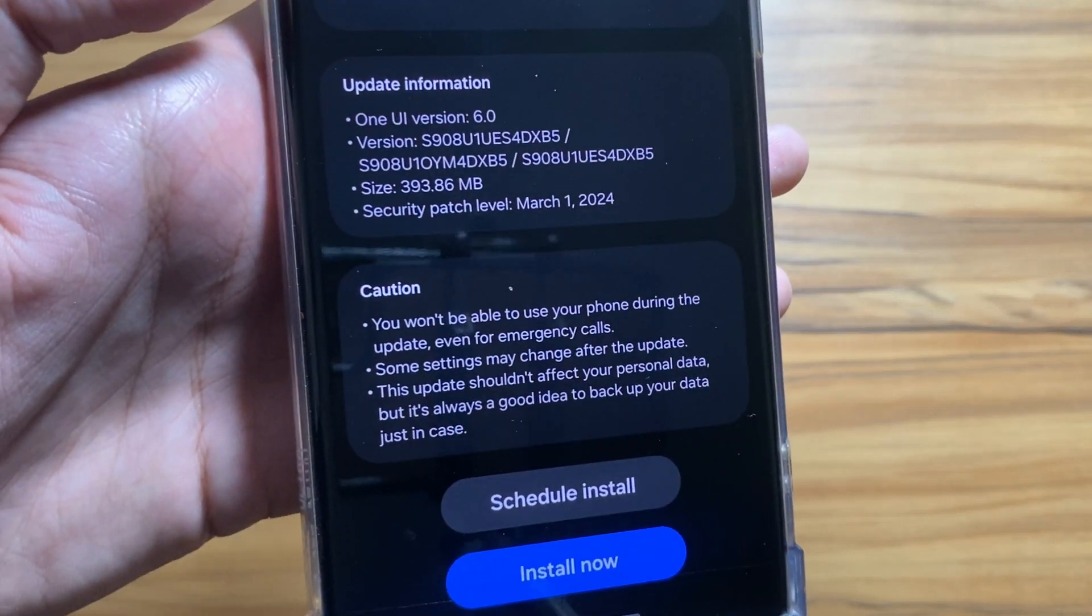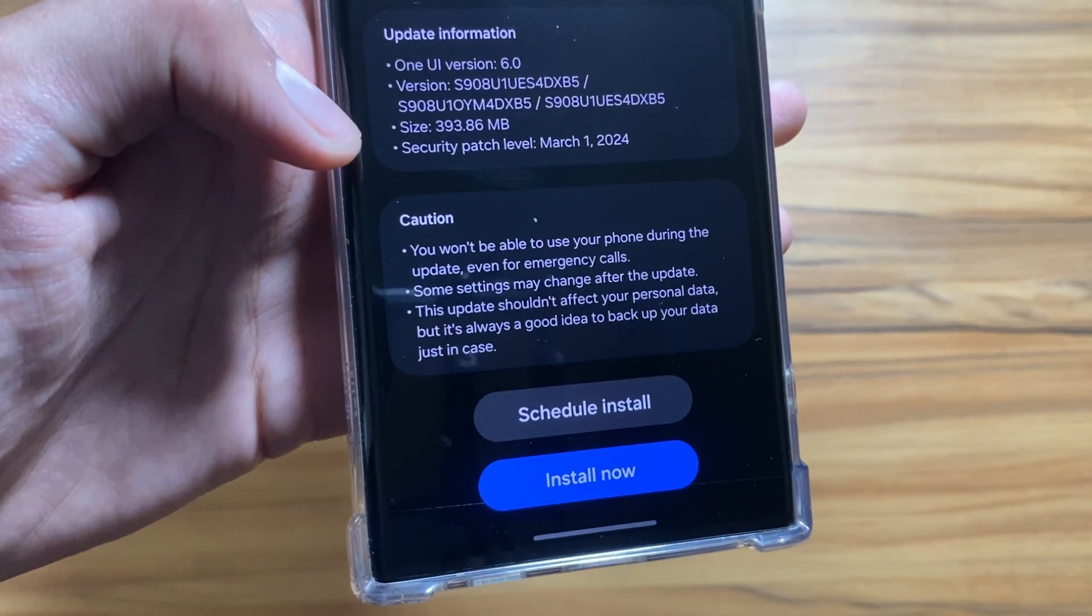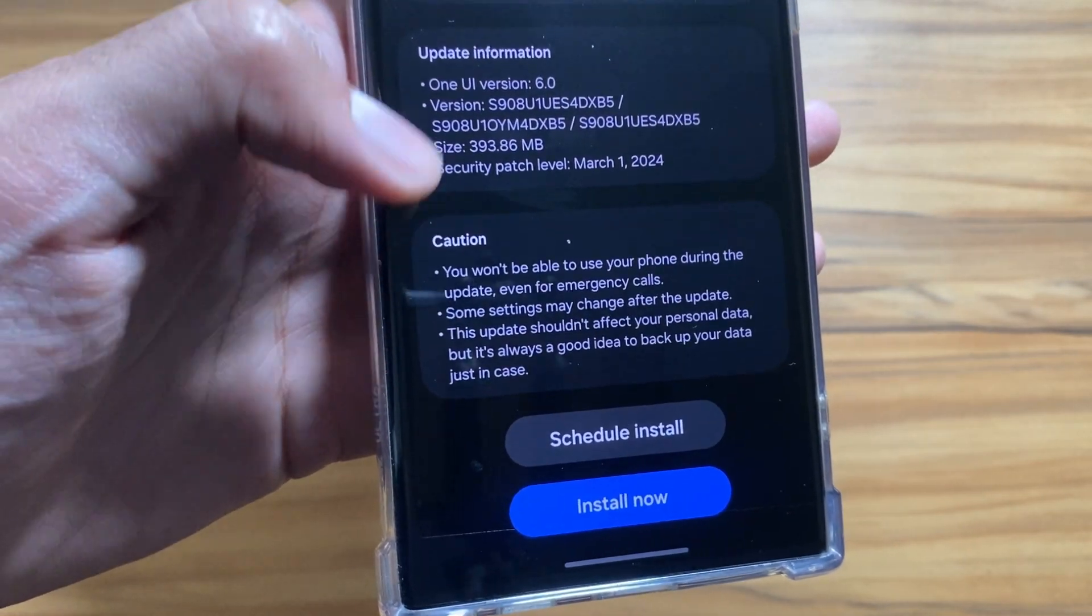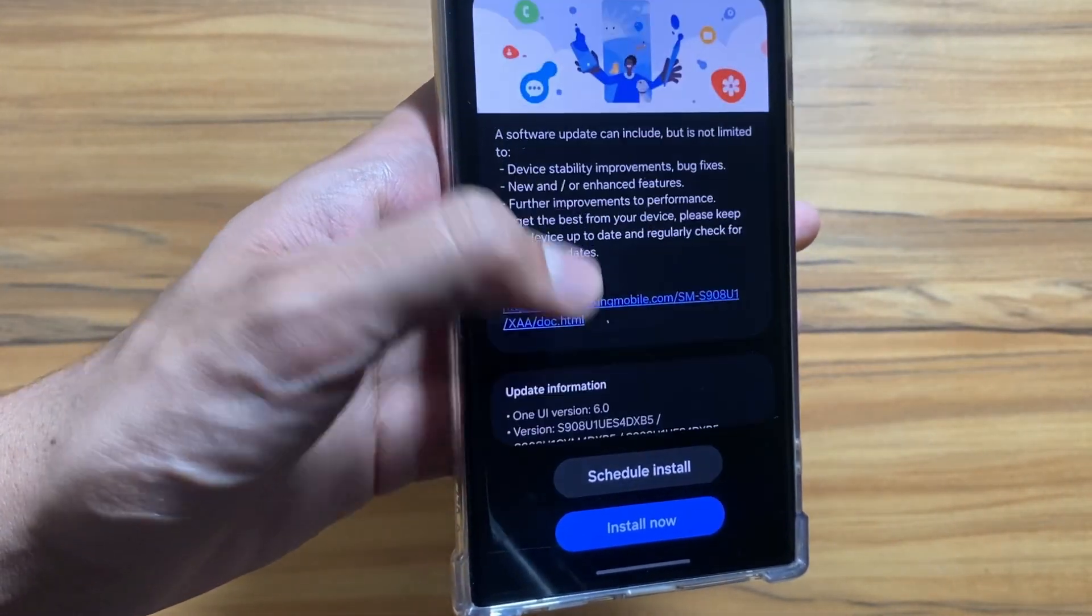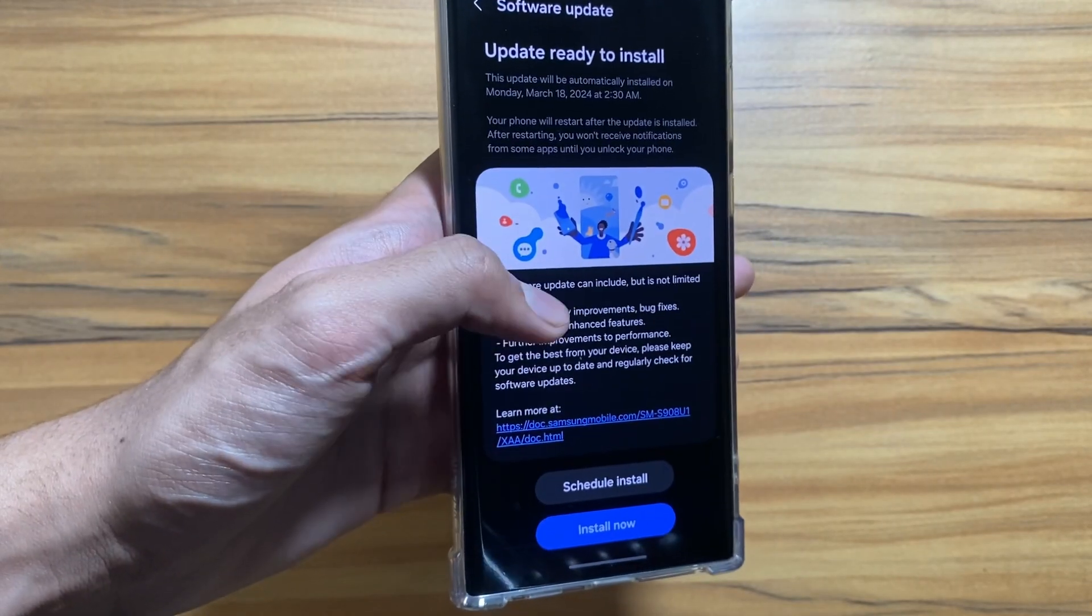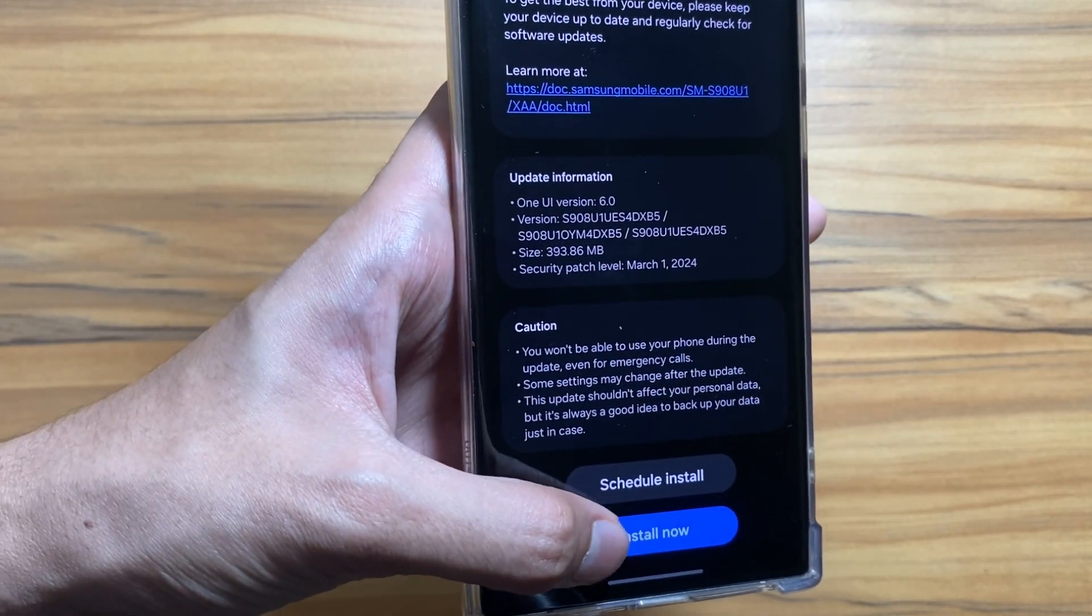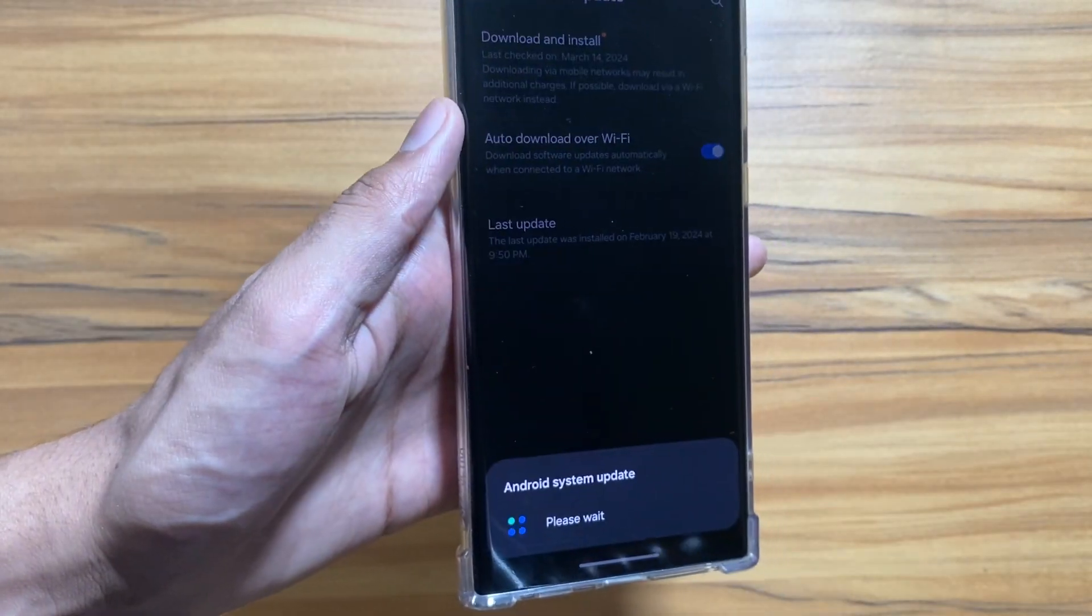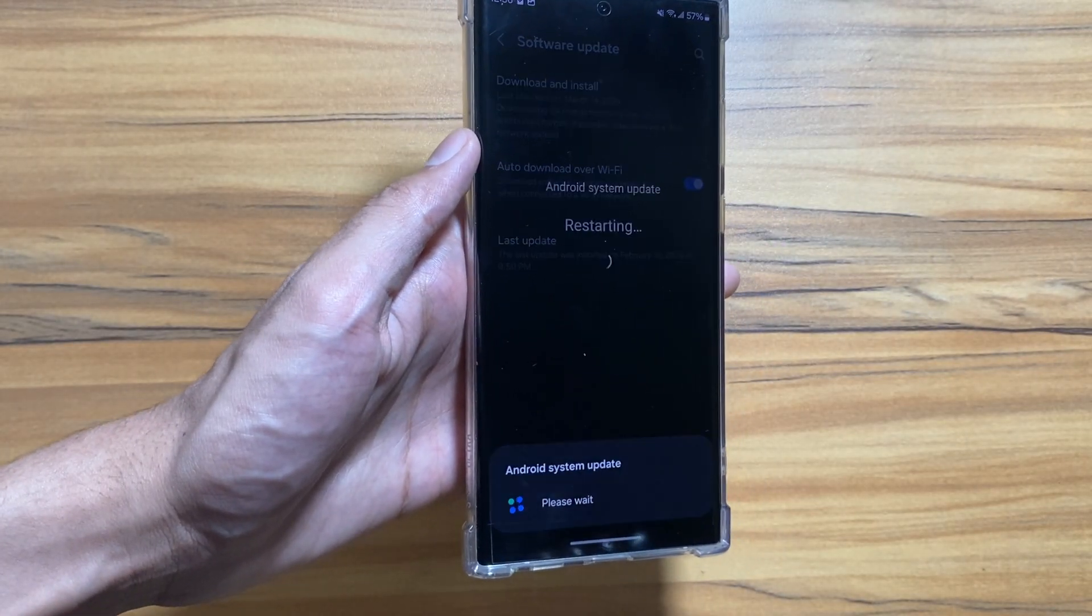As you can see, the download is finally completed. Now you just have to click on Install Now. Keep in mind that while installing you will not be able to use your phone.